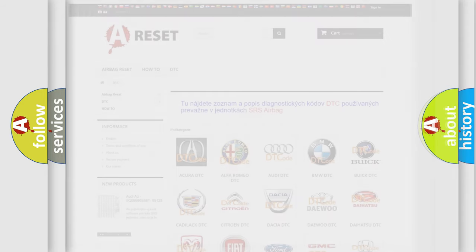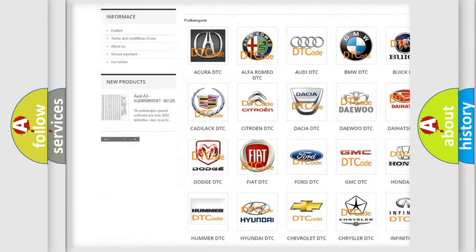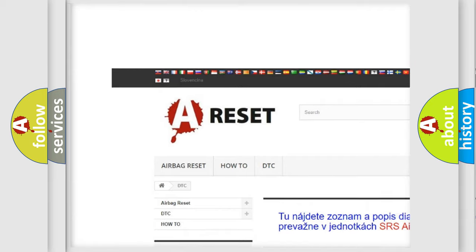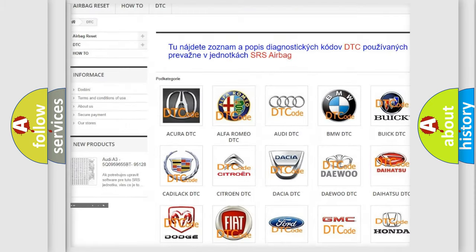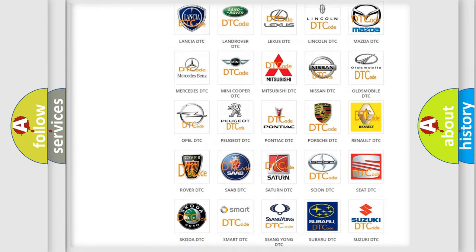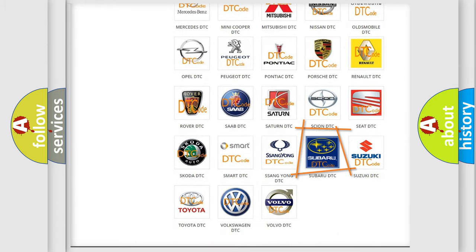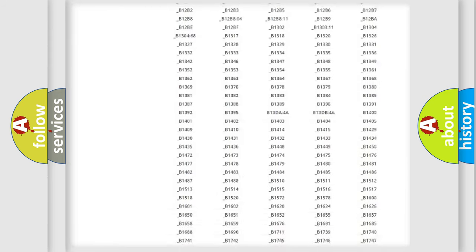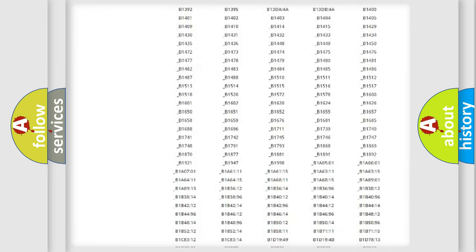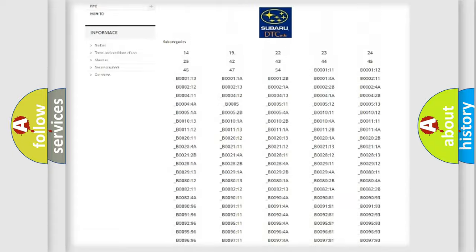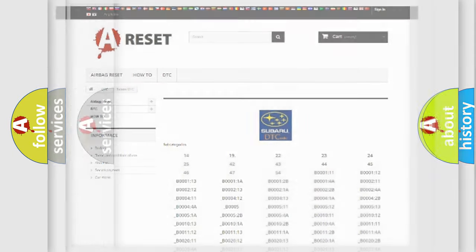Our website airbag reset dot s k produces useful videos for you. You do not have to go through the OBD2 protocol anymore to know how to troubleshoot any car breakdown. You will find all the diagnostic codes that can be diagnosed in Subaru vehicles, also many other useful things.